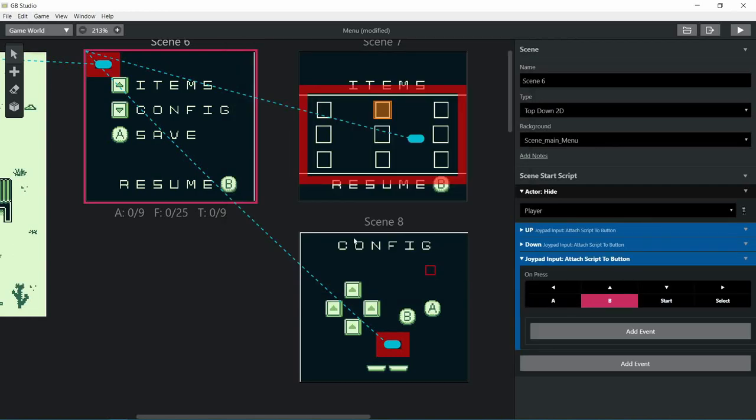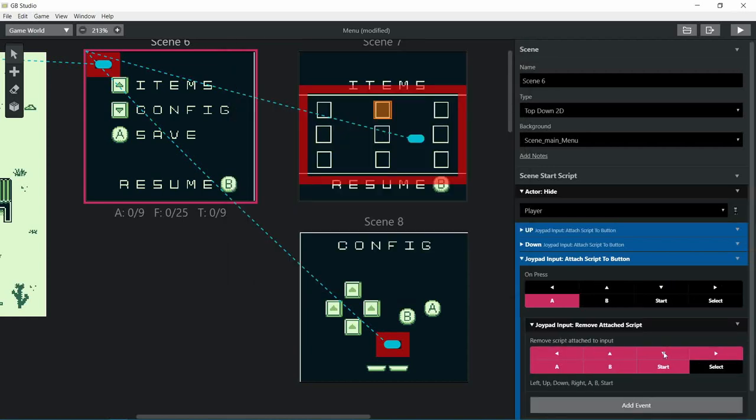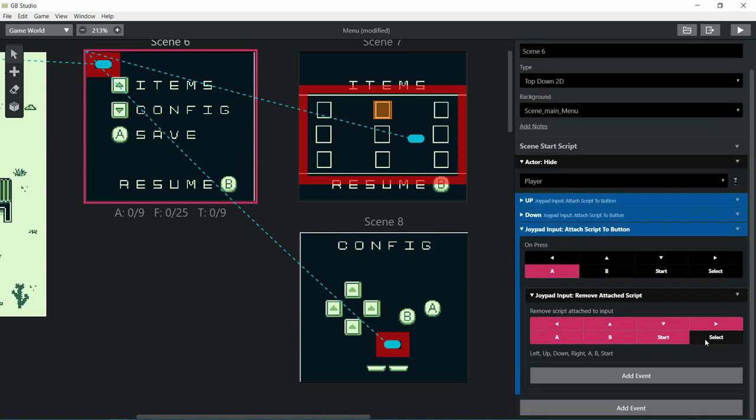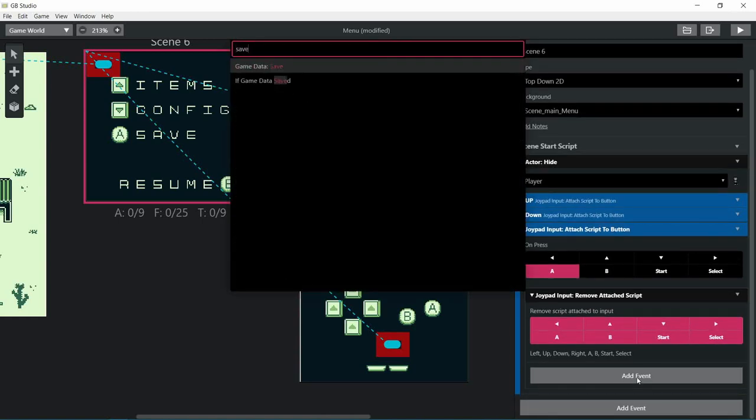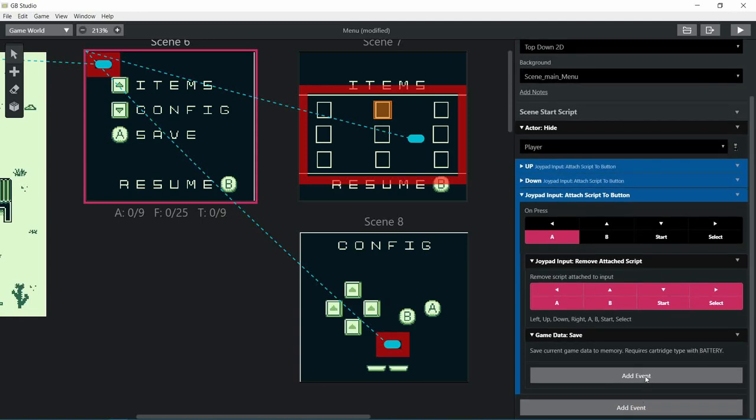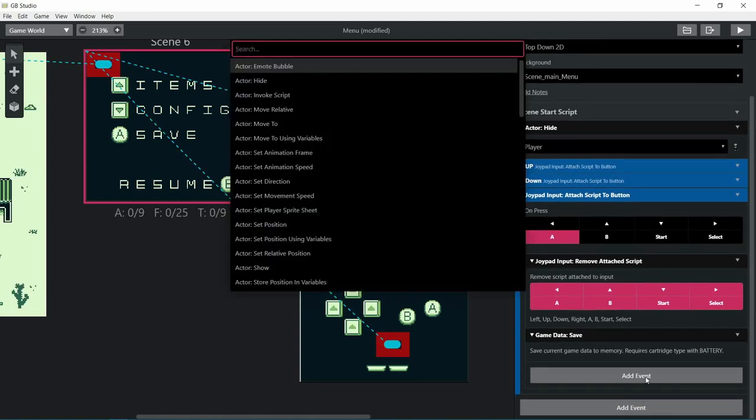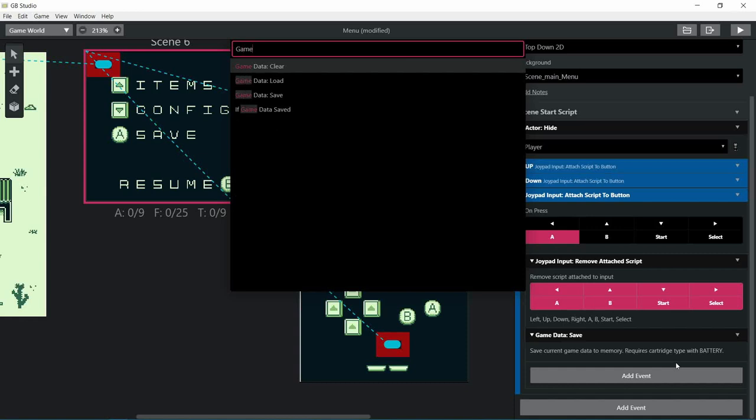Saving we can do this on the main menu itself, we don't even have to go anywhere. Let's remove the script here and we'll add a save event. We can even add a little text box reassuring the player that the game is saving. Don't turn off the system.